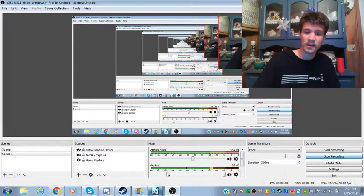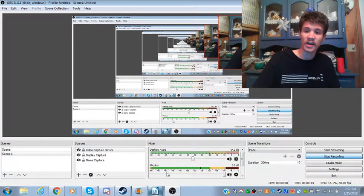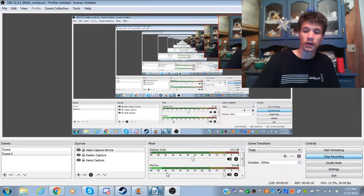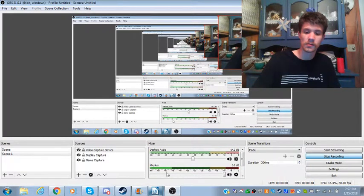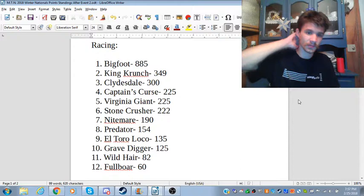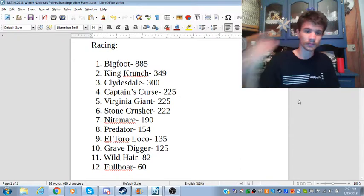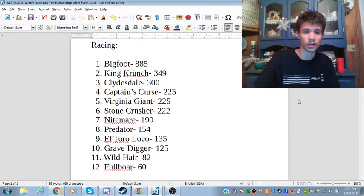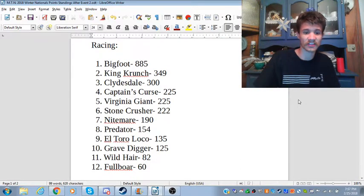In the Monster Truck Nation Winter Nationals here on YouTube. Alright, here we go - point standings.